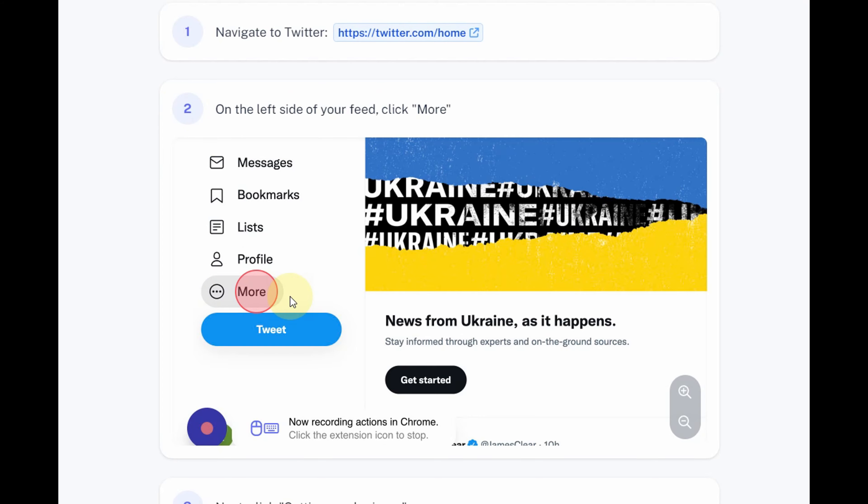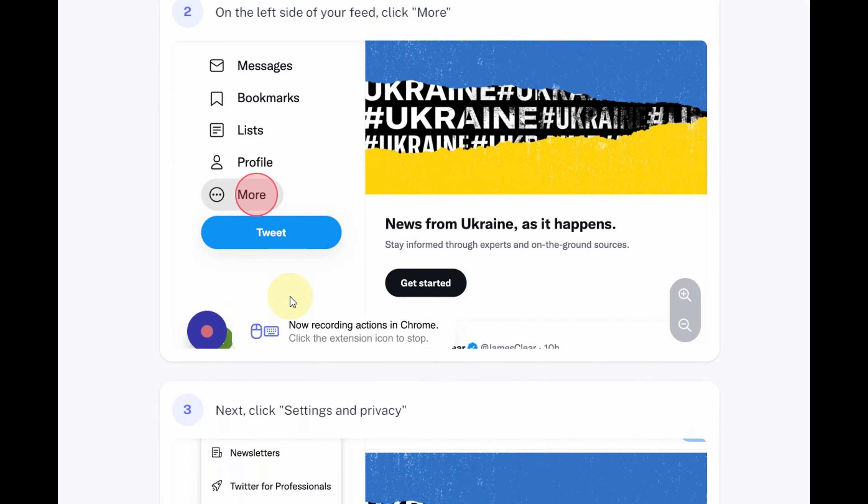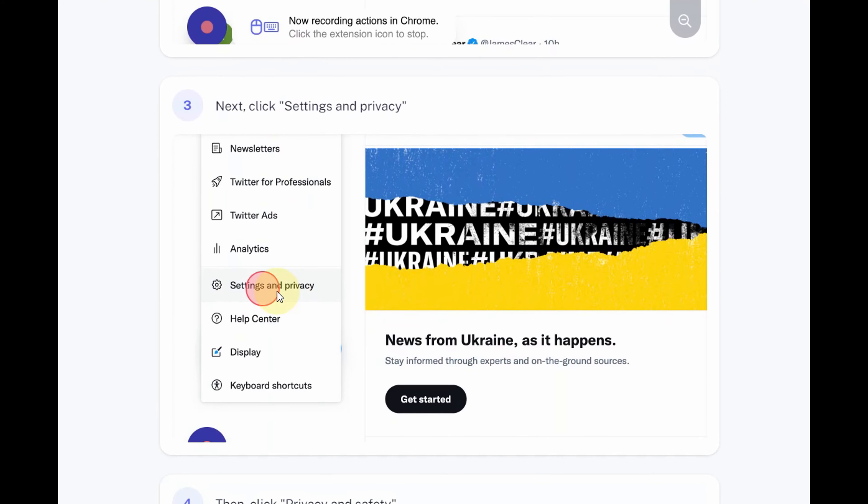Step 2: Click or tap on the three-dot icon on the left sidebar. Step 3: Click or tap on Settings and Privacy from the drop-down menu.